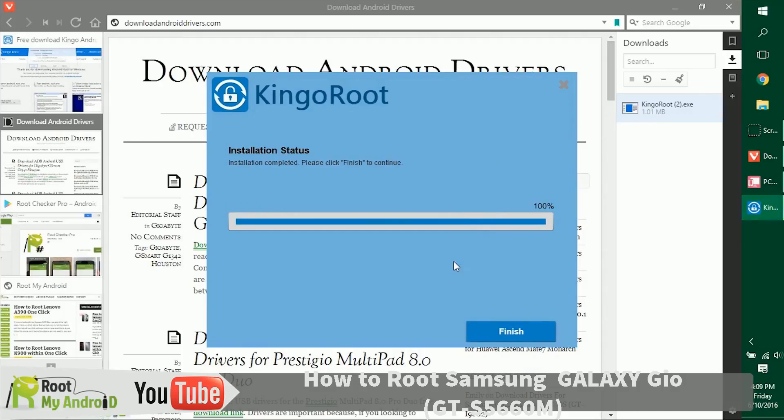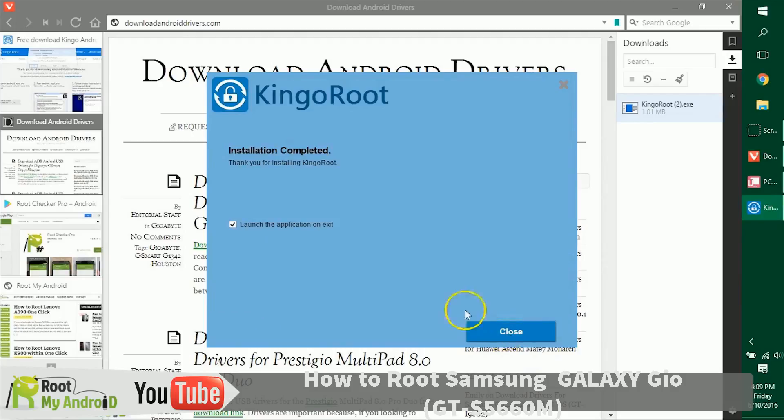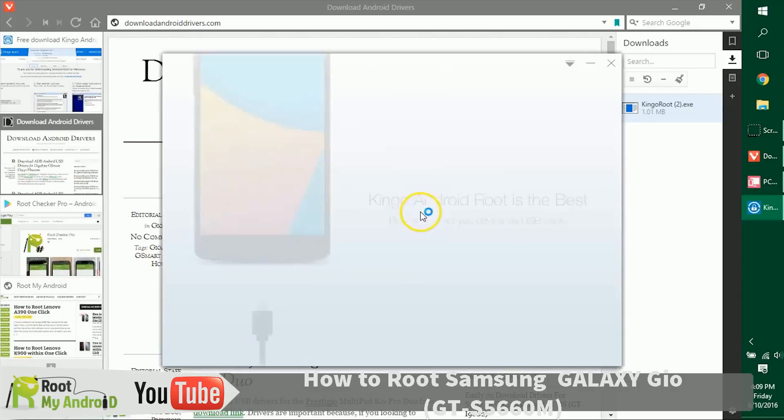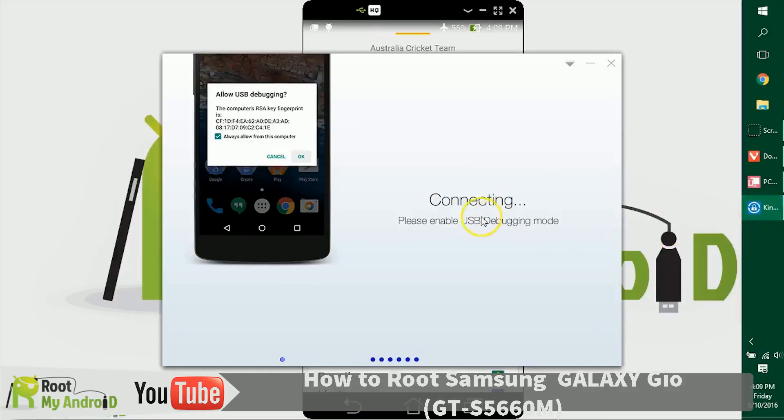After the installation has completed, just click on finish, launch the application, and close.